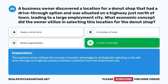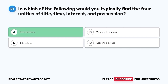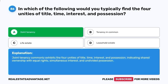Question 86. In which of the following would you typically find the four unities of title, time, interest, and possession? A. Joint tenancy. B. Tenancy in common. C. Life estate. D. Leasehold estate. The correct answer is A. Joint tenancy. Joint tenancy commonly exhibits the four unities of title, time, interest, and possession, indicating shared ownership with equal rights, simultaneous interest, and undivided possession.